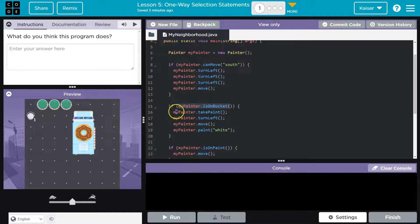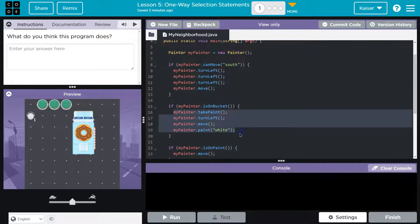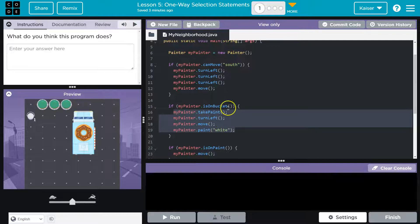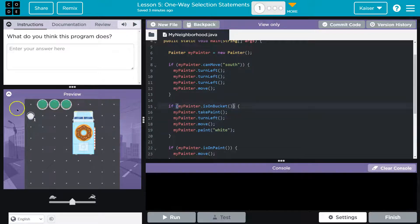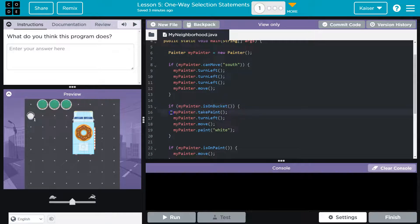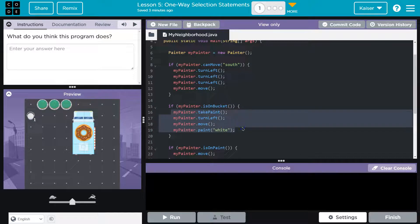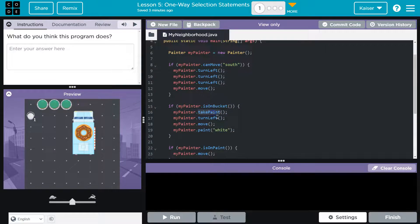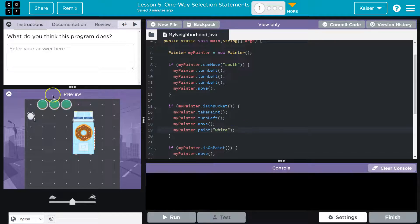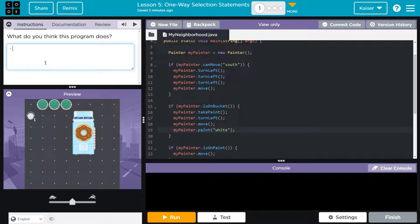it has to run these lines of code, which is great because we want to get the paint. If it is false, if for some reason we're not on the bucket, the computer is not allowed to run these lines of code, which is great because if we're not on a bucket, these lines of code would cause an error. So I'm going to bullet point this - obviously an answer should be complete sentences and your own words - but let me put down some of my thoughts.